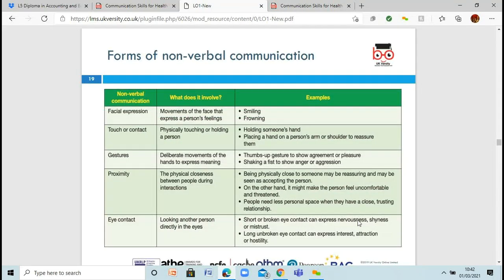There are different types of nonverbal communication: facial expressions — smiling or frowning; touching contact — holding someone's hand or putting your hand on their shoulder; gestures — thumbs up, showing agreement or happiness, or shaking your fist in anger; and proximity — how close you are to that person. Are you too close where they feel you're being aggressive, or just close enough that it's reassuring and they can accept it? You don't want to make the person feel like you're towering over them. Guessing by other people's body language, you can decipher if you're too close or not.